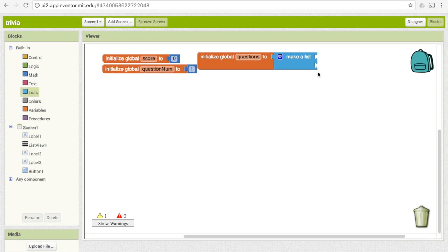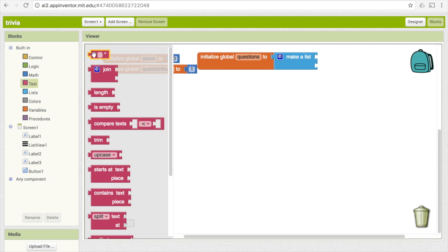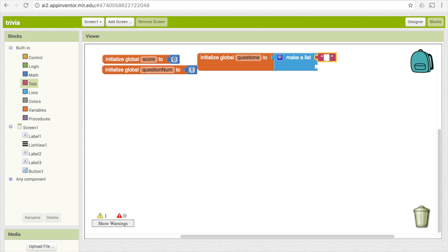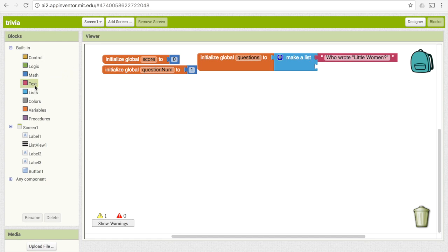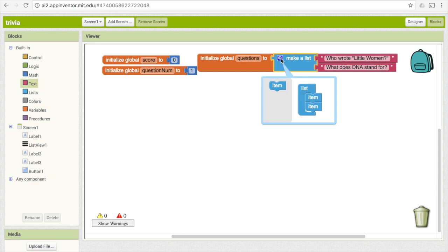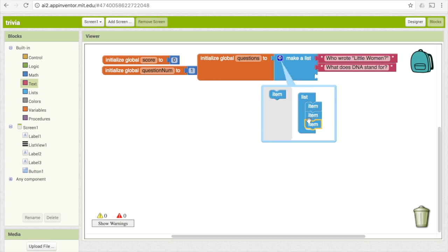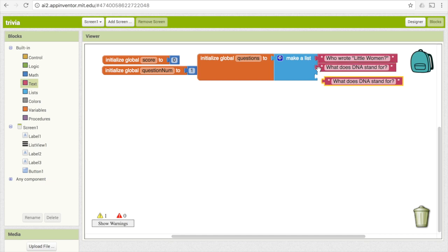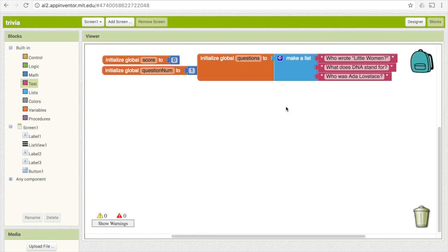Now we get to be creative and make up what our questions are going to be. The puzzle pieces here accept text, so go under text and pick the first one with the empty quotes, drag that in, and type your first question. You can put as many questions as you'd like — I'm just going to put in two more. Don't forget that if you want to add more than two elements, click on the little blue thing and drag an item down to make another slot appear. Go ahead and make your questions list.